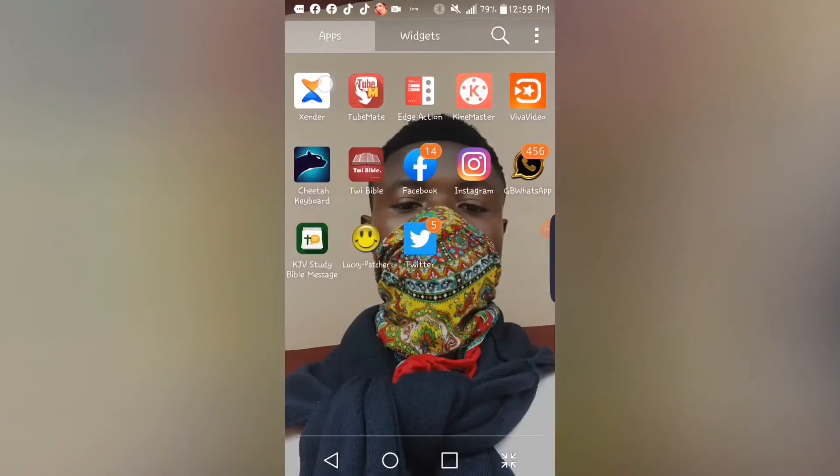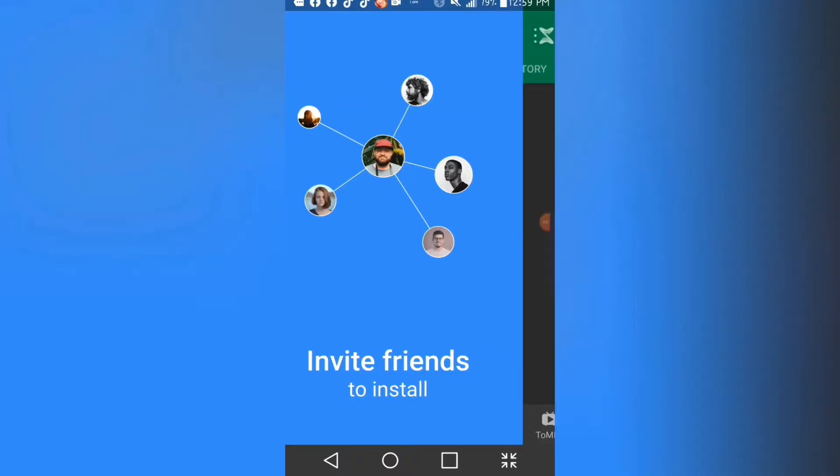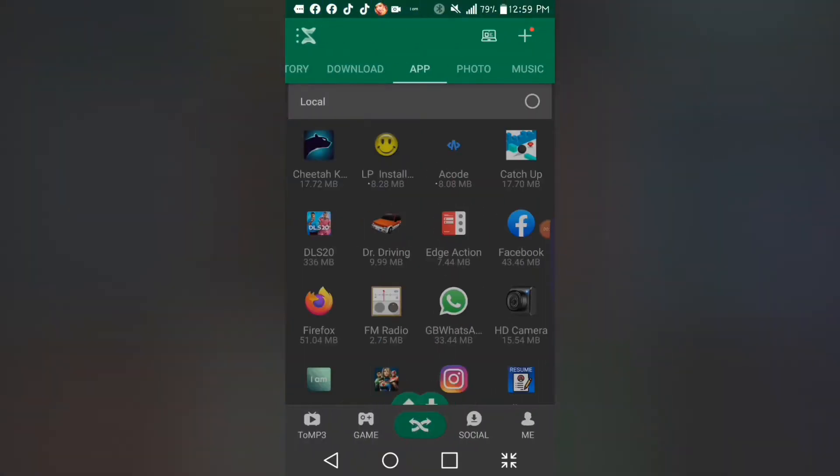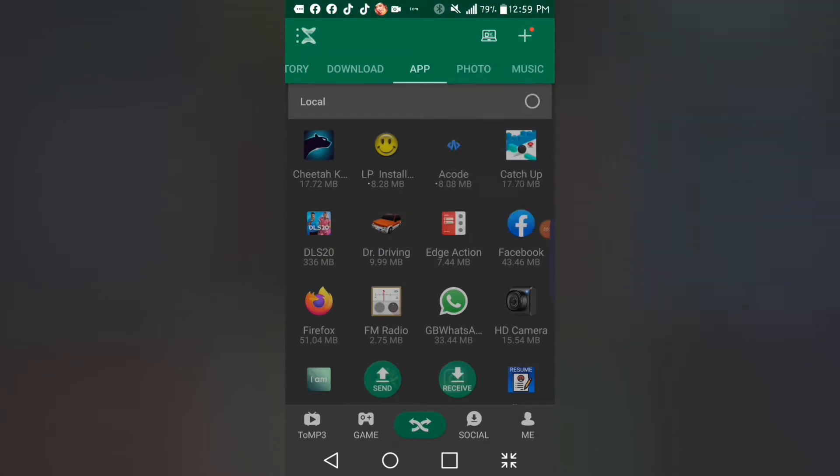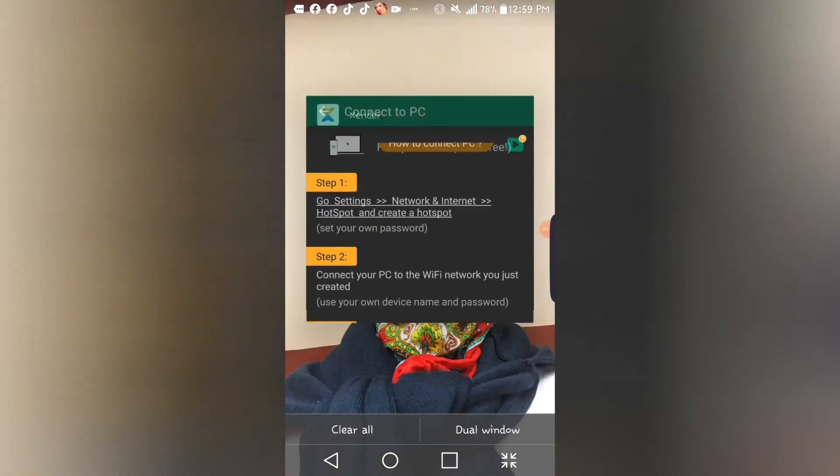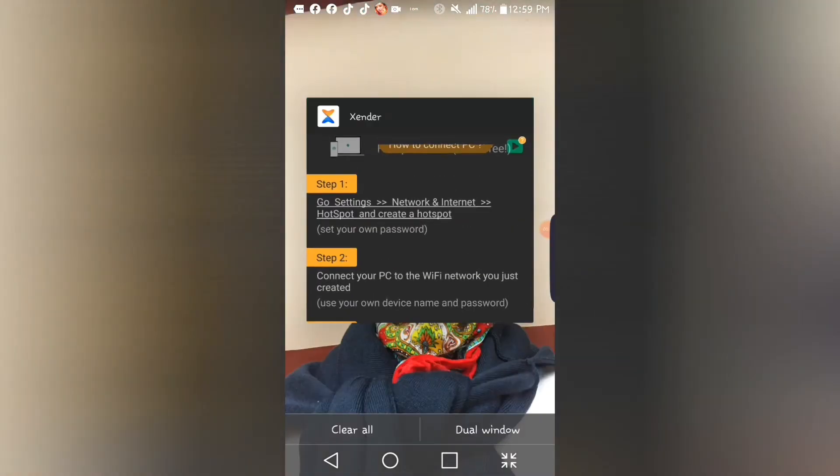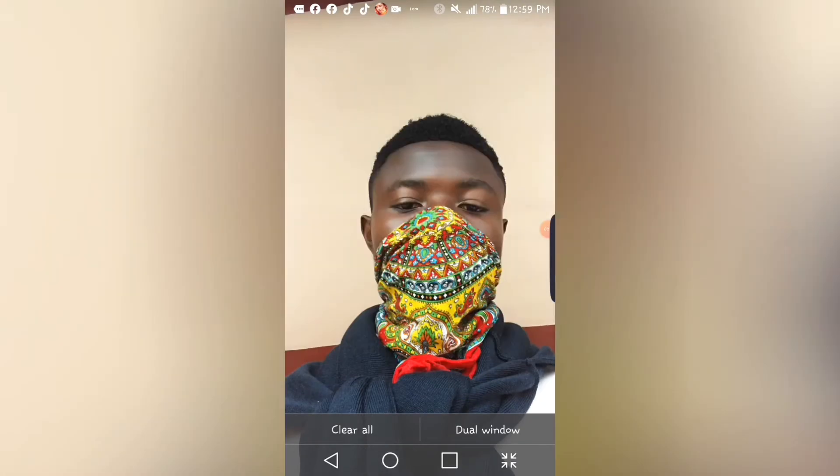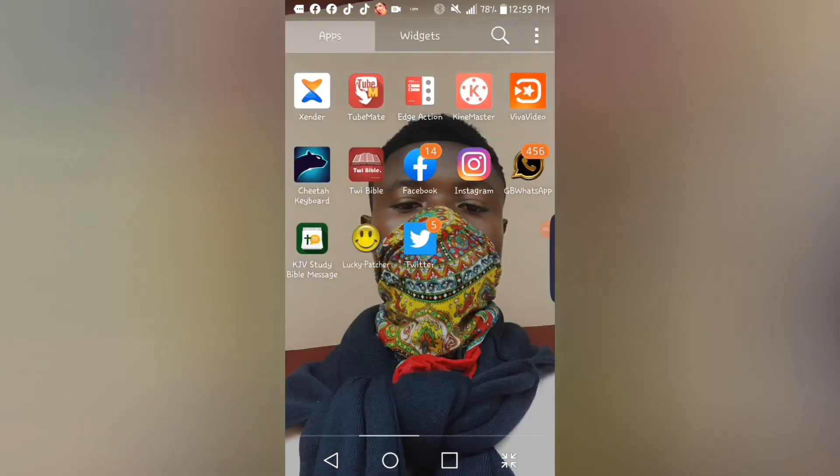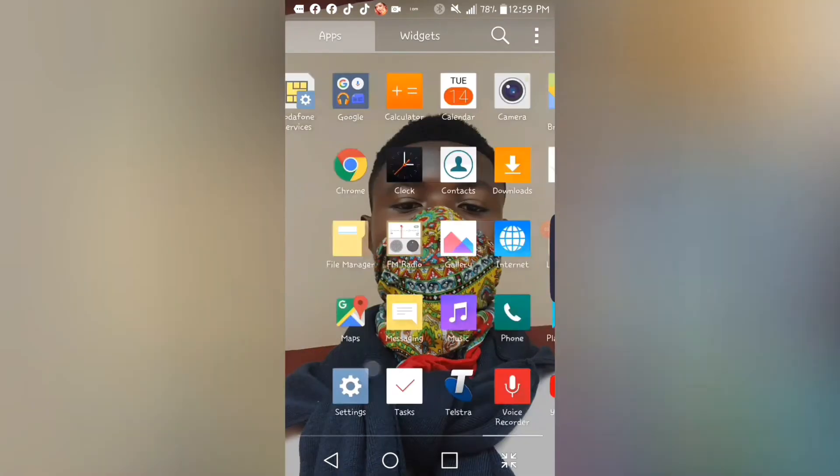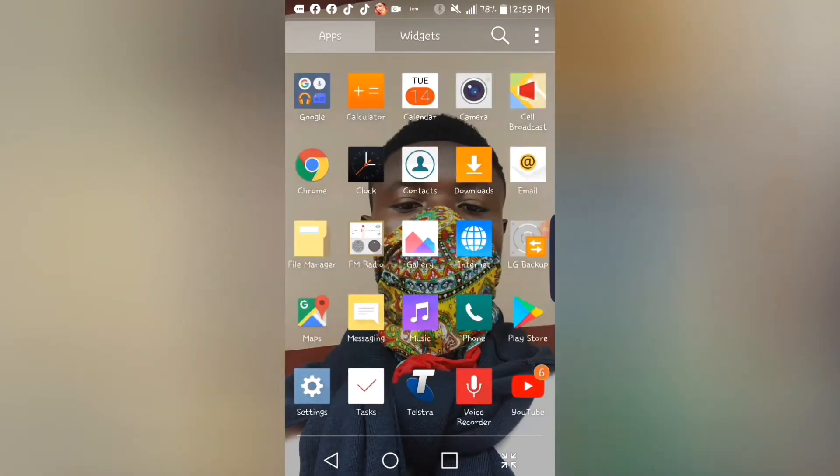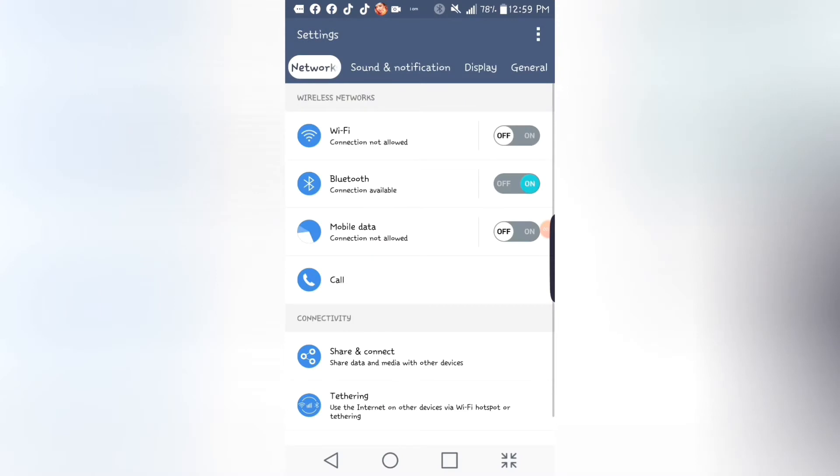Let's get started. Open Xender on your mobile phone and locate the plus icon on the top right corner. Tap on it and then tap on Connect PC. Move back to your local mobile settings and switch on Wi-Fi hotspot. Sometimes you find it as tethering or whatever, just make sure the Wi-Fi hotspot is on.